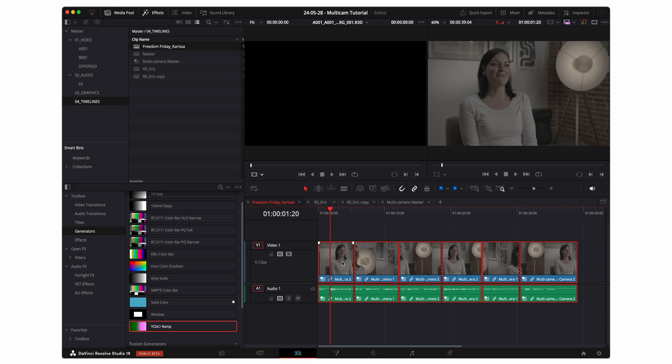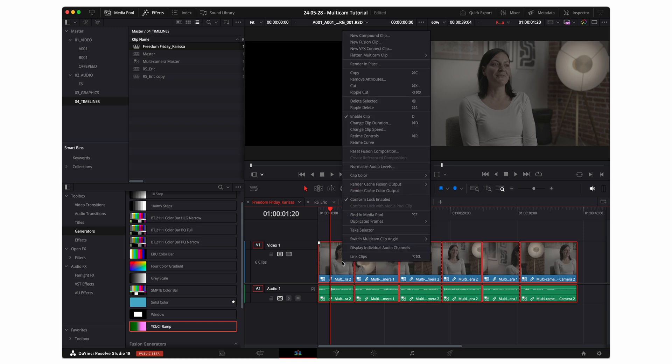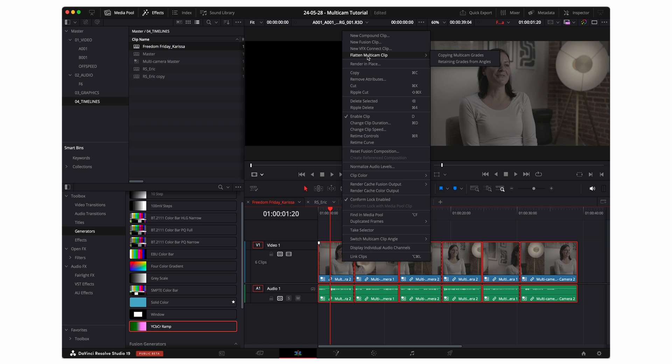I'll select all these clips. And I'll want to flatten my multi cam clips. Now there are two options here. Copying multi cam grades means that whatever color adjustments that you made to these clips within this timeline will be retained. Retaining grades from angles means that whatever color corrections or grades that you made within the actual multi cam clip.